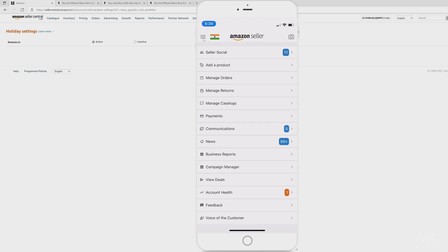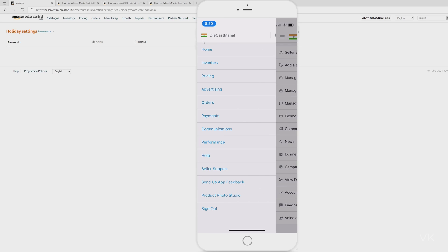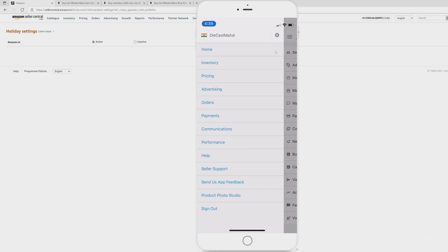Then go to the settings. Click here. So here you can see this settings option. You need to tap on this settings.